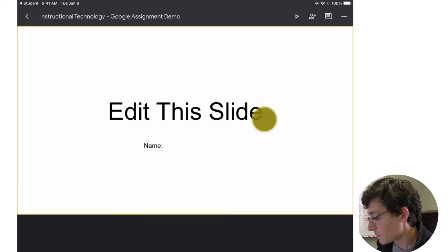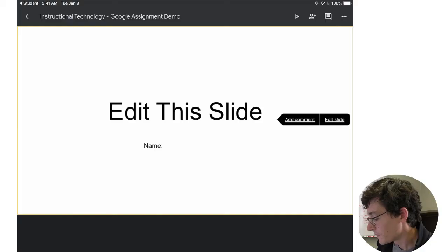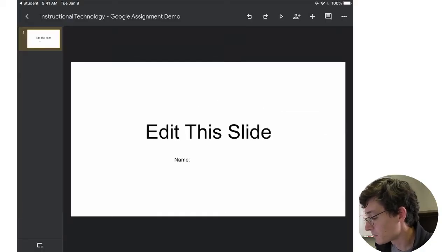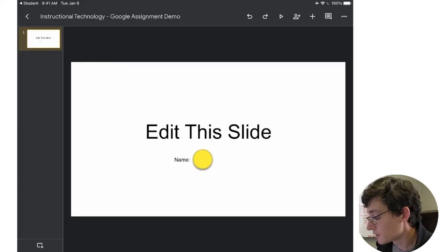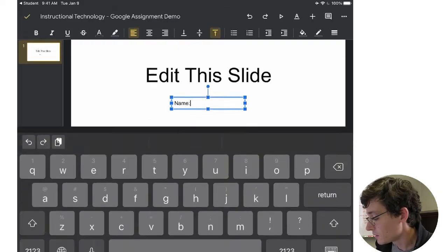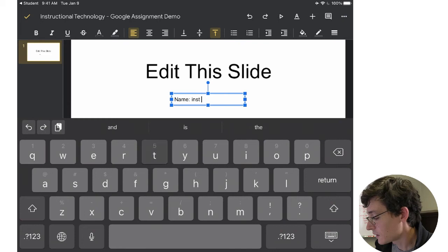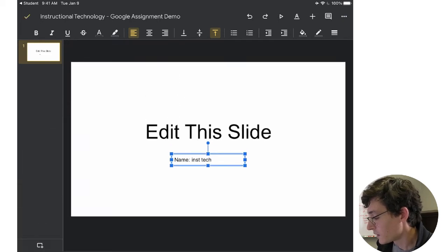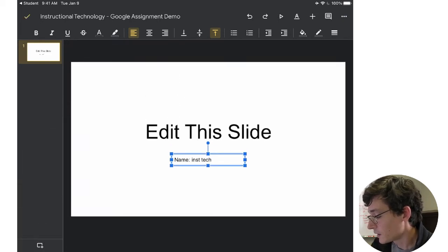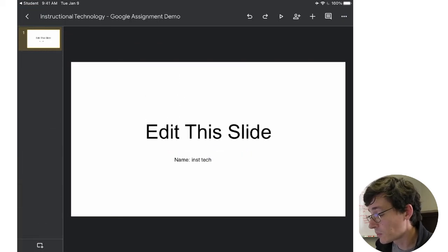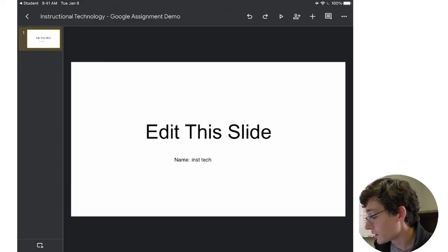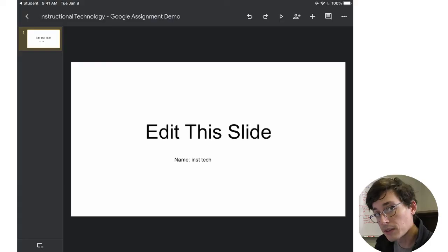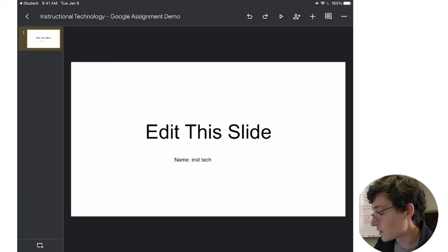I'm going to tap on the screen and I'm going to do Edit Slide. And it dumps me into the slide editor and I can just come in, double tap. My name is InstTech. Do my thing and check mark. And that saves my work. That's all they need to do. They could go ahead and complete the template, do whatever.